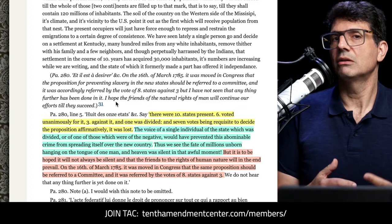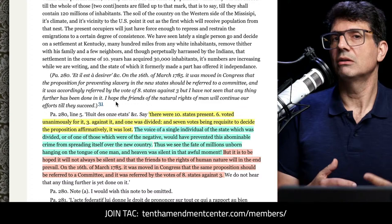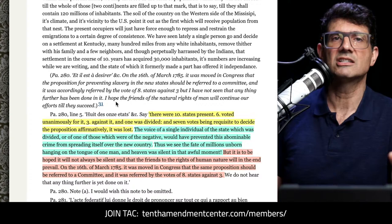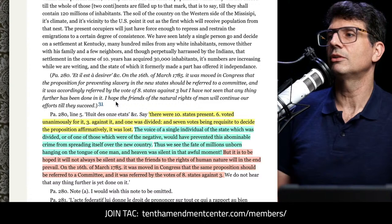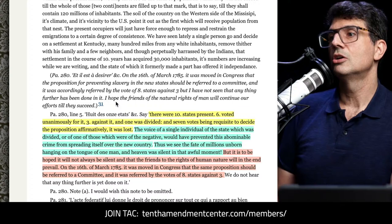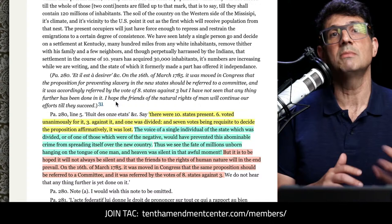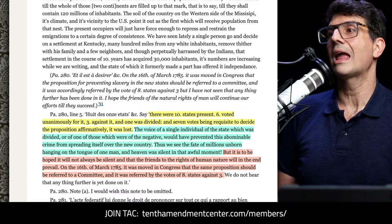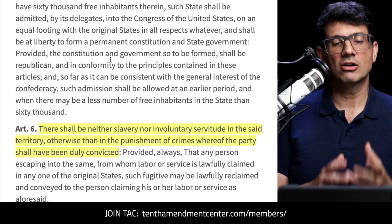Jefferson continued with some hope. He referred to freedom as a natural right — interesting given the hypocrisy in his personal life, but that's a separate conversation. He wrote: "It is to be hoped it will not always be silent, and that the friends to the rights of human nature will in the end prevail." On the 16th of March, 1785, the same proposition was moved in Congress again. It got eight votes to three, allowing referral to committee — a second shot. And it did get incorporated, in somewhat similar form, as Article 6 of the Northwest Ordinance of 1787.